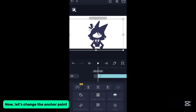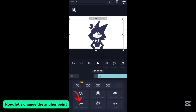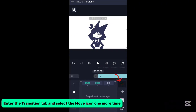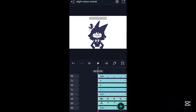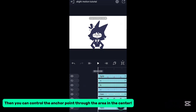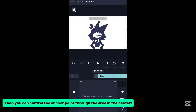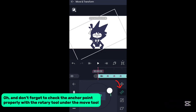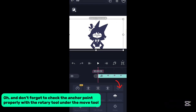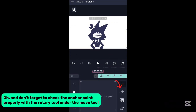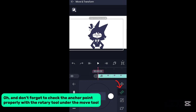Now let's change the anchor point. Enter the transition tab and select the move icon one more time. Then you can control the anchor point through the area in the center. And don't forget to check the anchor point properly with the rotary tool under the move tool.